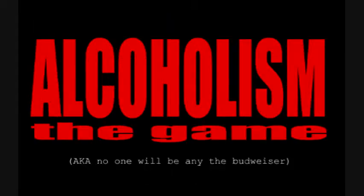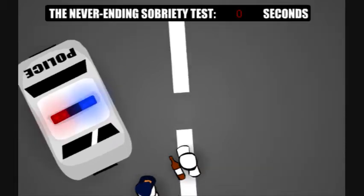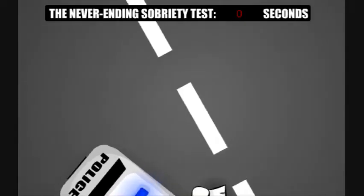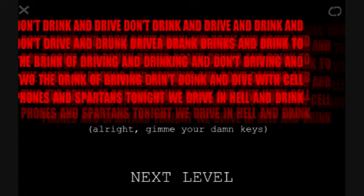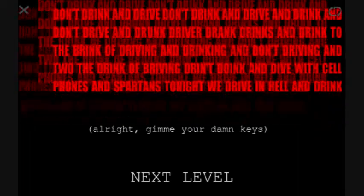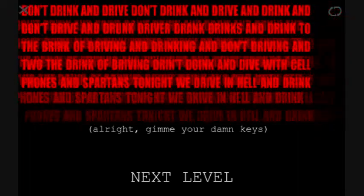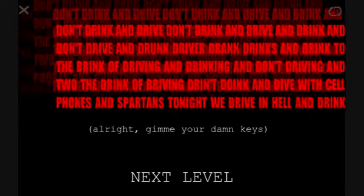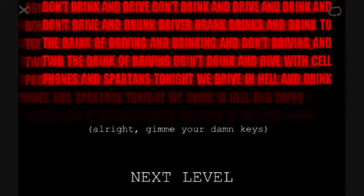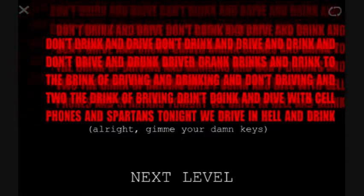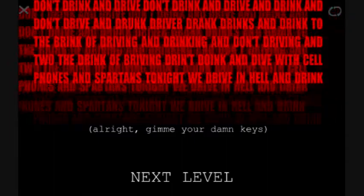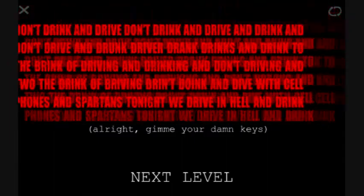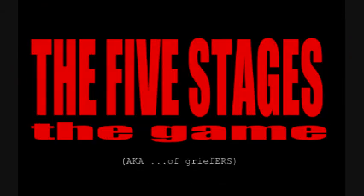Alcoholism the game. No one will be any of the Budweiser. Click the drunk bastard to start. Oh, what the shit? What are you supposed to do? Don't drink and drive. Don't drink and drive. My video's gonna be fucking up after this. Don't drink and drive with cell phone. Spars tonight. We drive in hell and drink. All right, give me your dad.